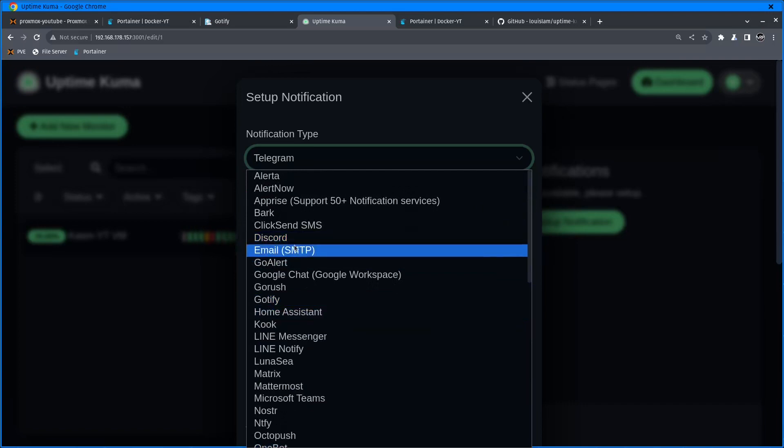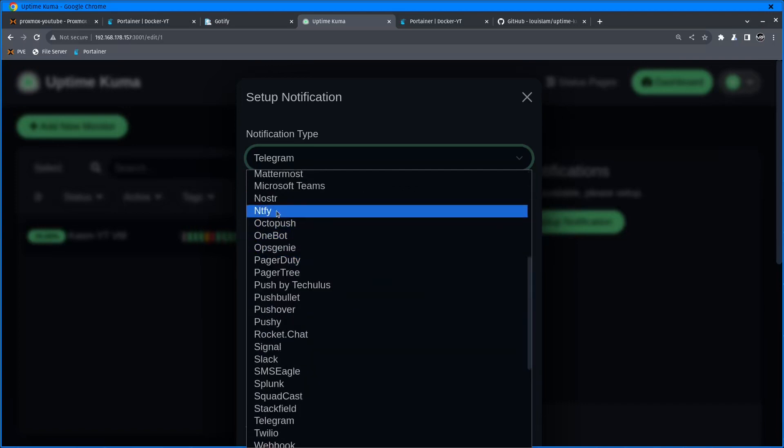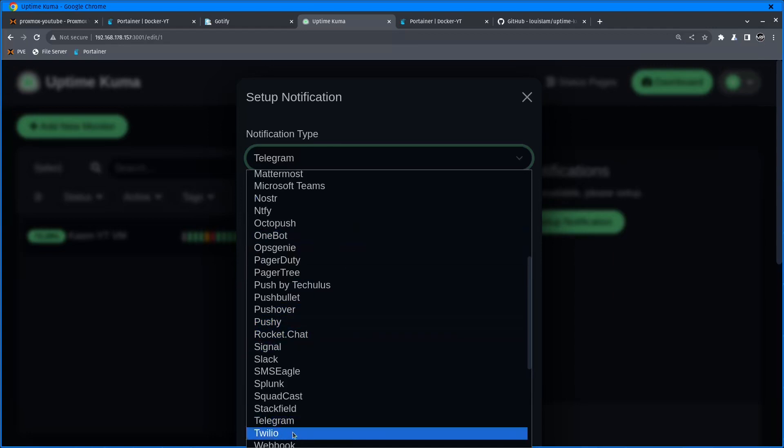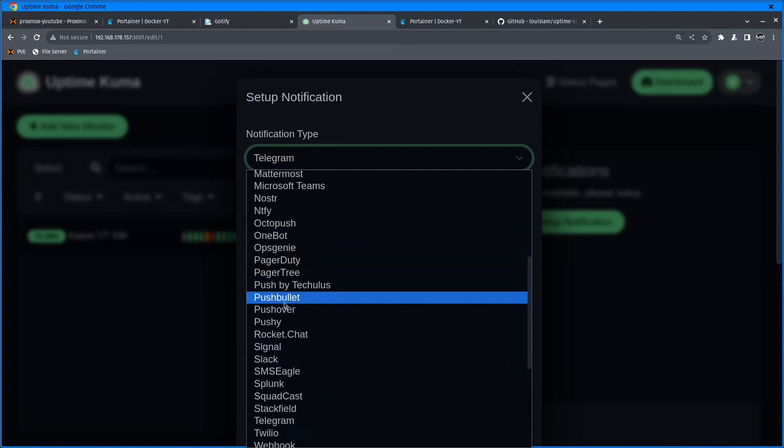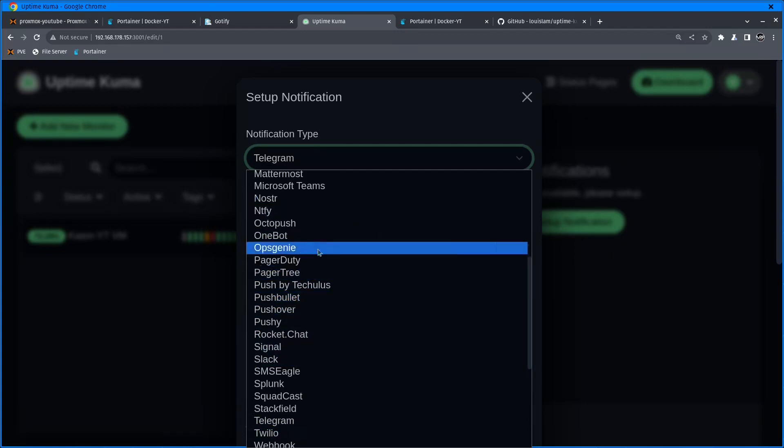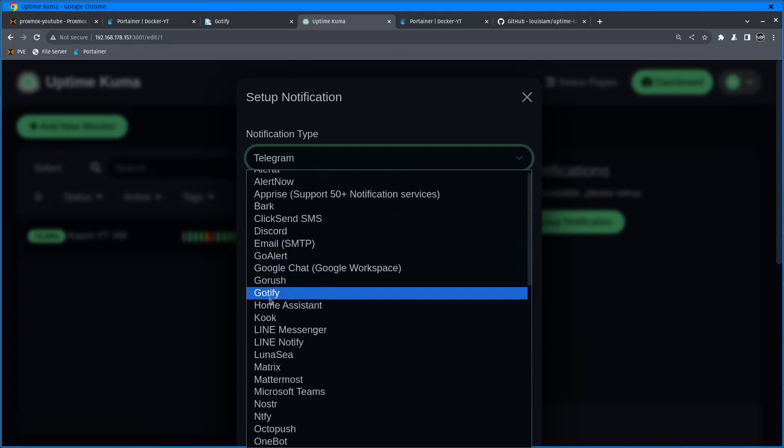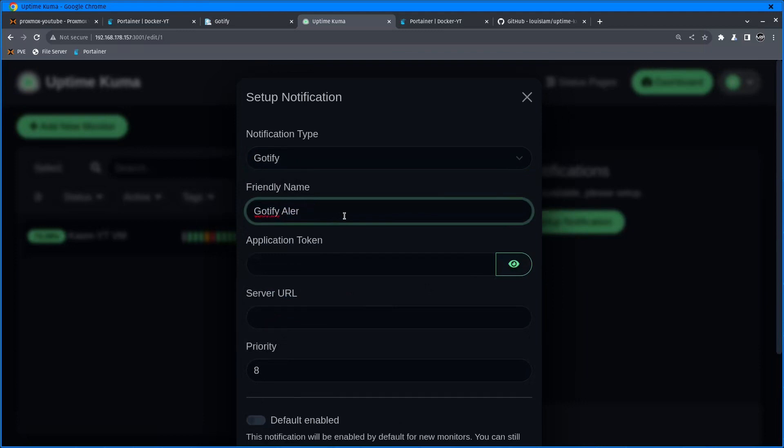From the notifications list, you have a bunch of stuff you can select - Gotify, Home Assistant, Discord, ntfy, Signal, Telegram, Twilio, Pushbullet. I've been using Pushbullet for quite a while until I discovered Gotify. I'm going to click on Gotify.